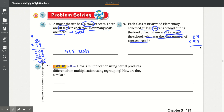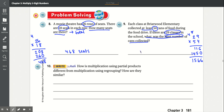9 times 4 is 36, carry the 3. 4 times 2 is 8. 6 plus 3 is 11. Add the 0. 5 times 9 is 45, carry the 4. 5 times 2 is 10 plus 4 is 14. Add that together: 6 plus 0 is 6, 5 plus 1 is 6, 4 plus 1 is 5, 1 plus 0 is 1. So the least number of cans collected was 1,566 cans.